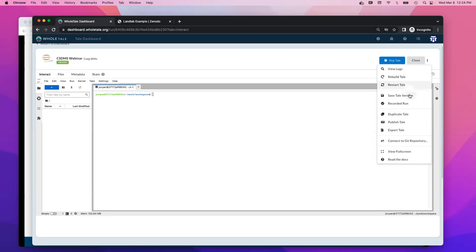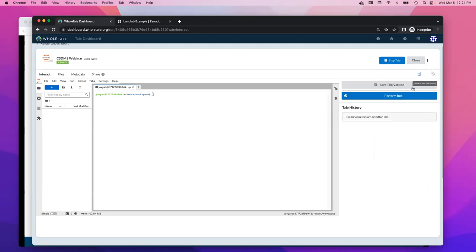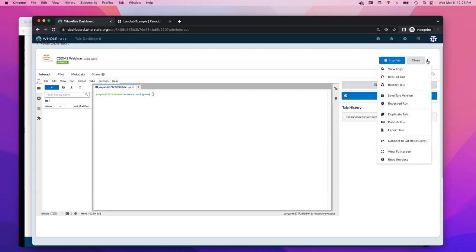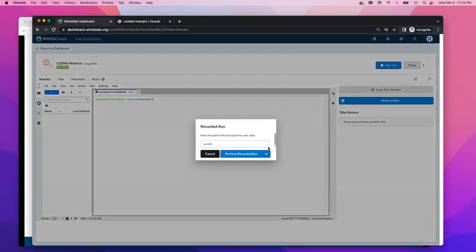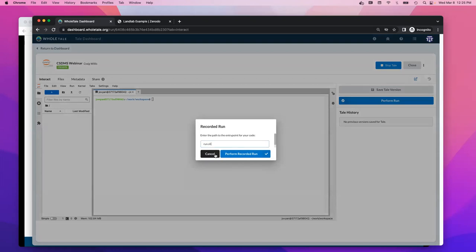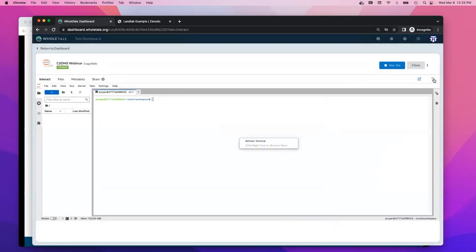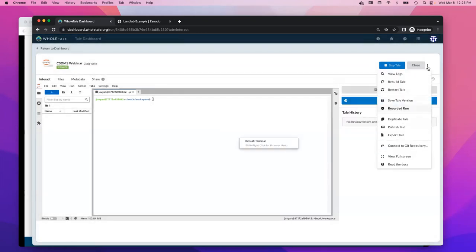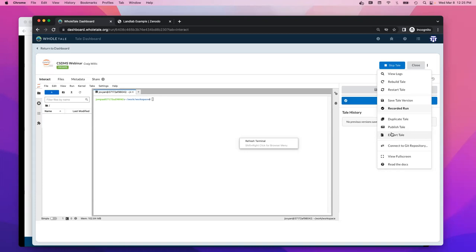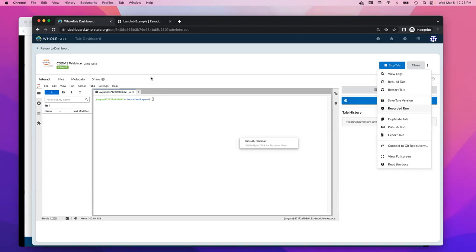The operations that we now have on our tale menu allow you to do a few things. Administratively, you can look at the logs of that running container in case you have issues, like code that creates errors that aren't apparent within the interactive development environment. If you make changes to configuration, adding packages, you can rebuild that container image, which is what the rebuild tale does, and restart the tale using that rebuilt container image. You can save a version of your work. So that'll show up in the version panel here. You can initiate a recorded run. This would allow you to initiate some master script that executes.